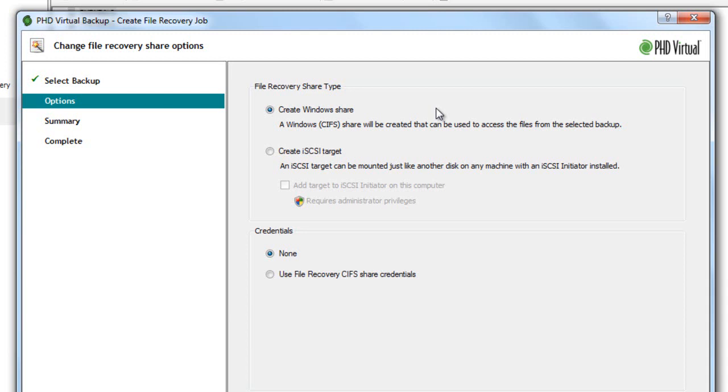For other file systems, you can still recover your files using the iSCSI option. After selecting how I'll recover my files, I need to set up my permissions for the share. I can leave none selected to allow access without a password, or I can supply password here.